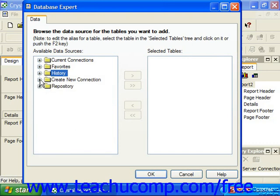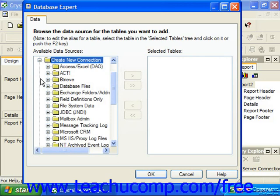When you click the small plus sign next to the create new connection folder, you will then see another list of folders displaying the names of the various types of possible data connections that you can create for the report. And clicking the plus sign next to any one of these folders will establish a new data connection of the selected type.